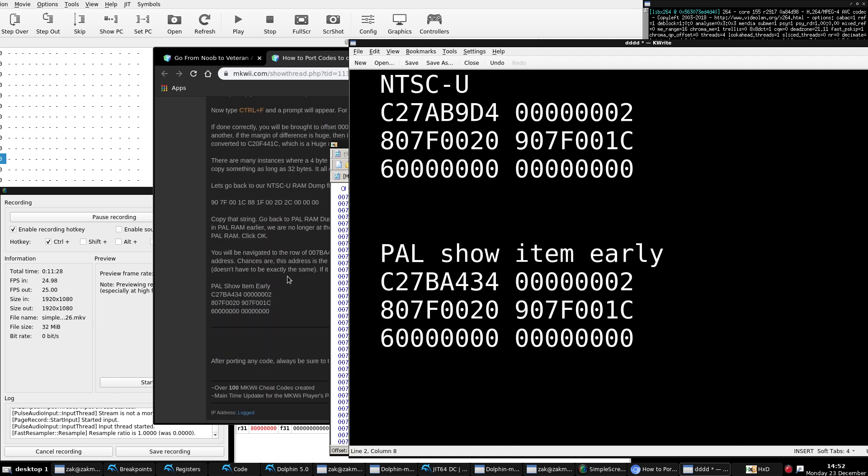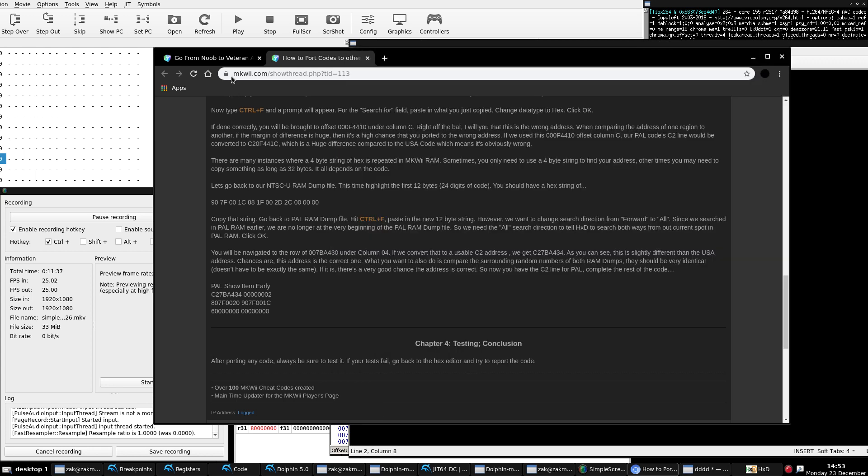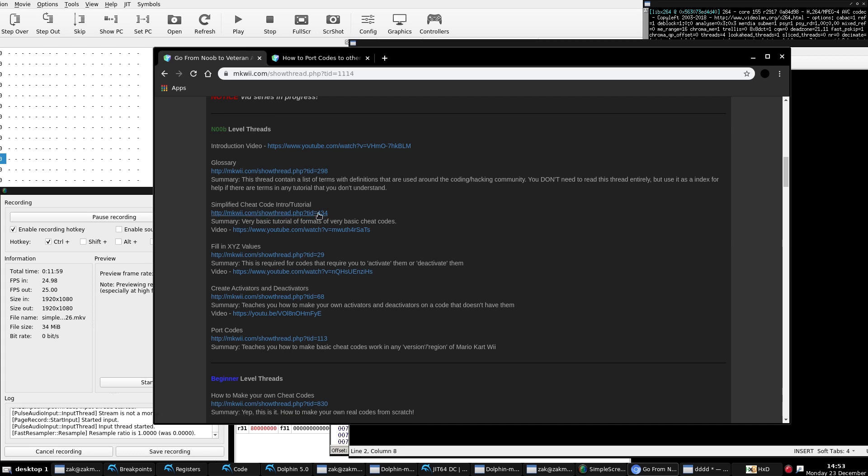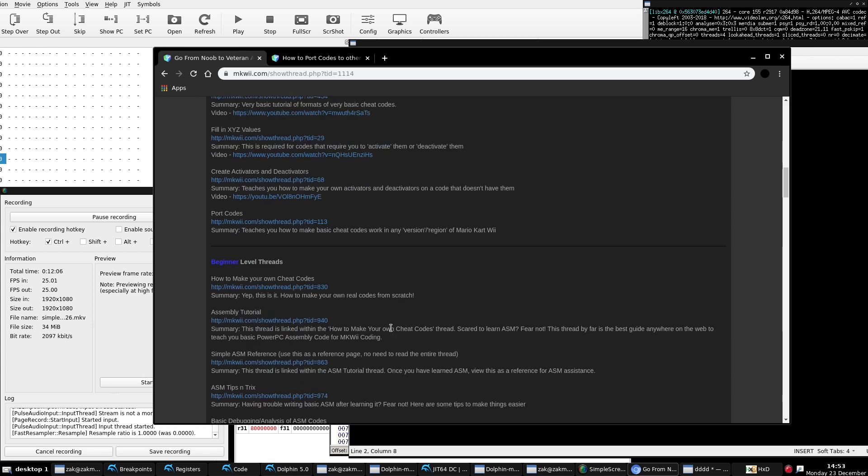Obviously with porting, test your codes or test whoever's codes you're porting, test them thoroughly, and that is it. That is done for the noob level threads. It wasn't too much. The only real long one was episode 2. So we covered an intro, we covered the glossary, covered the simplified cheat code intro/tutorial, filling in XYZ values, activators and deactivators, and finally, porting codes. In the next episode, episode 6, it will be the thread, how to make your own cheat codes, where we really get into the nitty and gritty, if you will, of all this ASM coding. Thanks for watching, and stay tuned for next time.